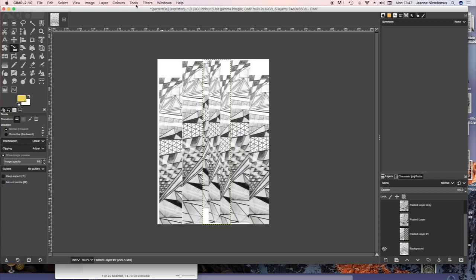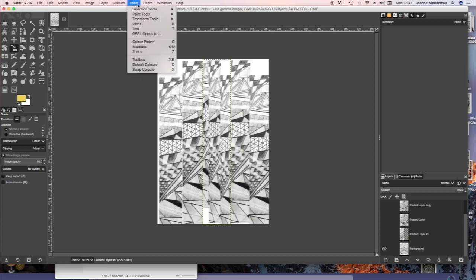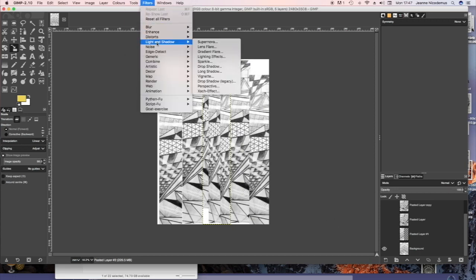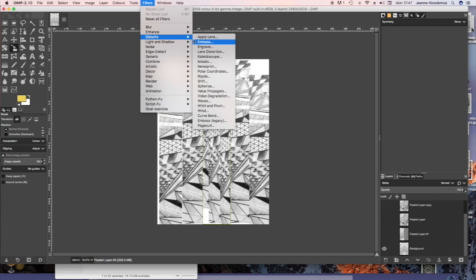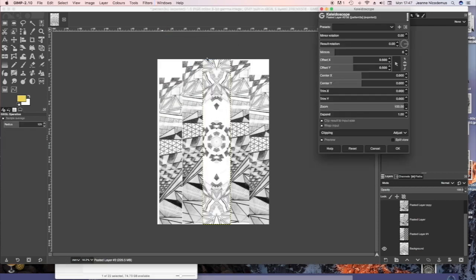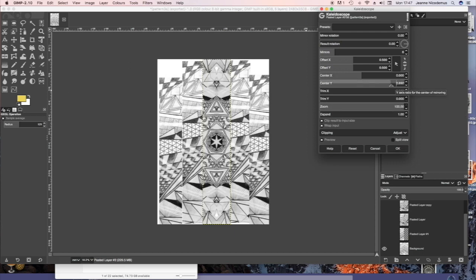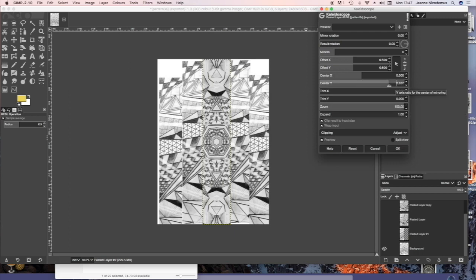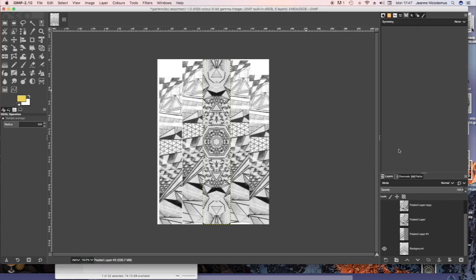And then I'm going to use one of the filters to Kaleidoscope to see what effect that has on it. And you can also move the sliders in the Kaleidoscope filter to create another pattern. It was quite effective.